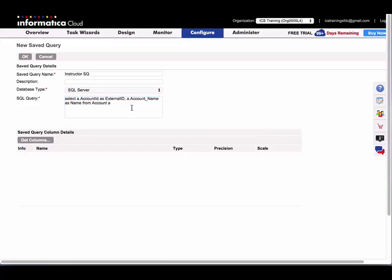And so for the purposes of this demonstration, all I'm doing with a saved query is just aliasing two column names from my account table, just to show you how this works.